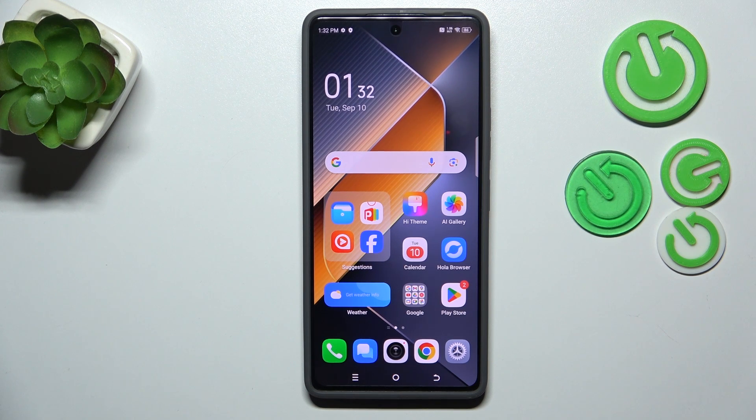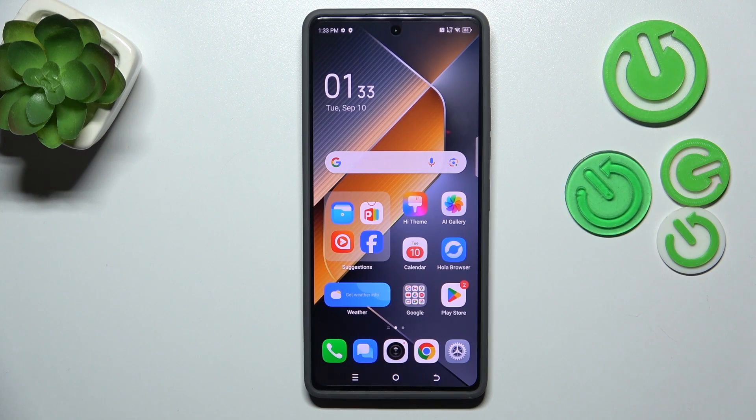Hi everyone. In front of me I've got the Tecno Pova 6 Pro, and let me share with you how to change the wallpaper on this device.